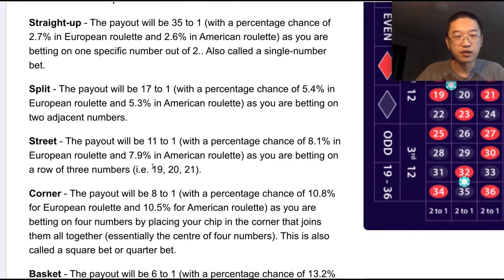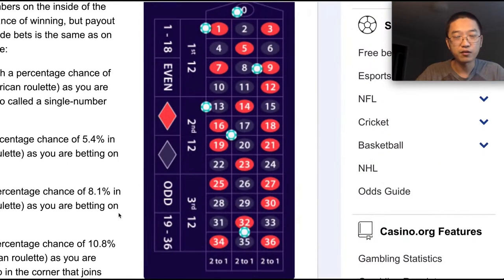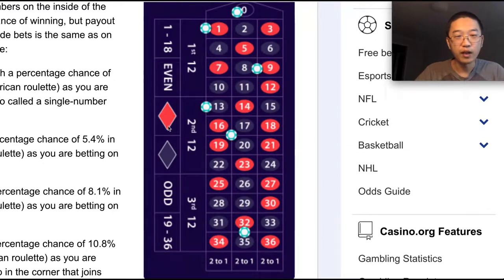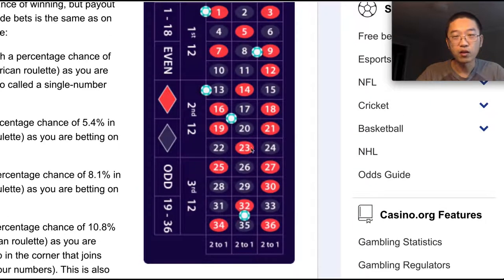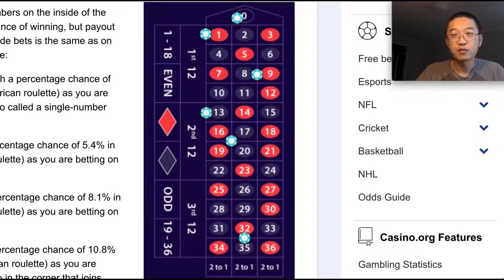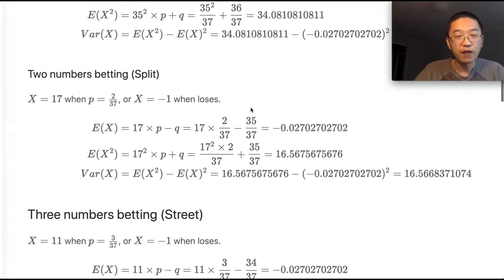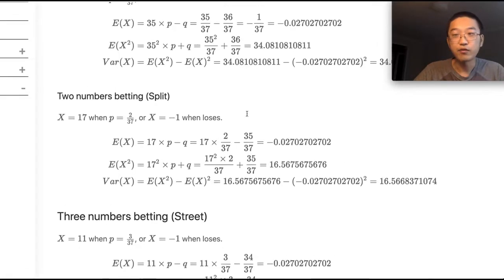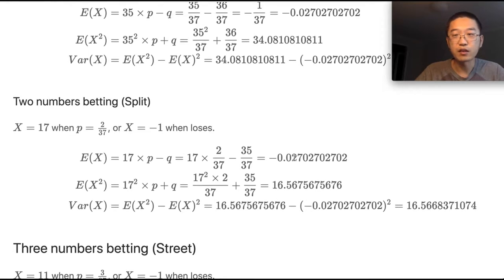There are other strategies: straight, corner, basket, and line strategies. You can also bet on red or black, the first 12 numbers, the second 12 numbers, or on columns. Those are the simple strategies. I found that the average return of each simple strategy is always negative 2.7 cents.